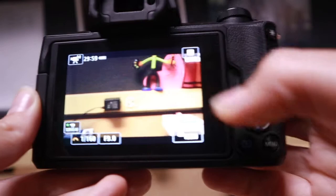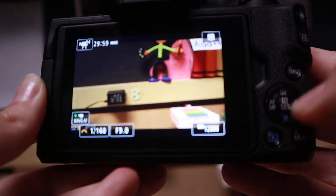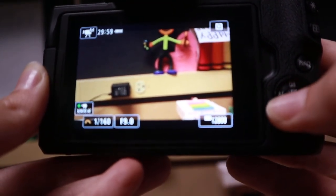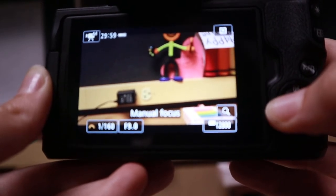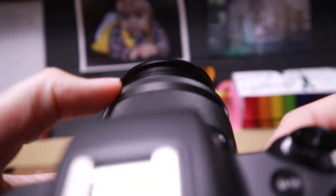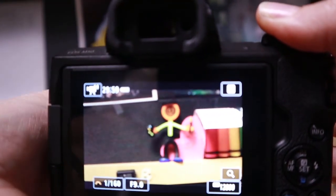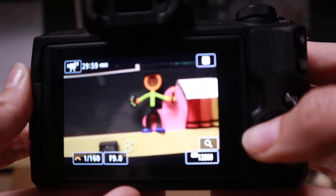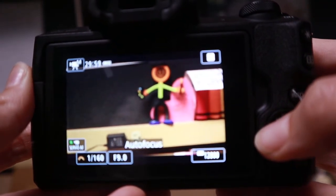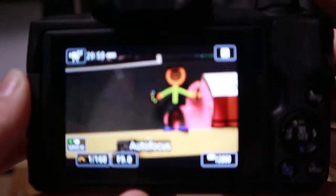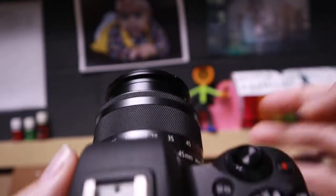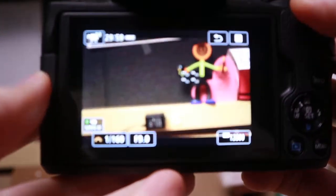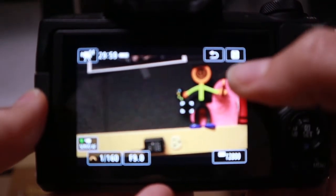To switch between manual focus and autofocus, it's actually on the back of the camera where it says AF and MF. So if I pick AF, it's going to be on manual focus, and then I can take this ring to manually focus. And if I go back to the button again and I pick it, it will go on autofocus. Just make sure that you're not touching this ring if it is on autofocus.